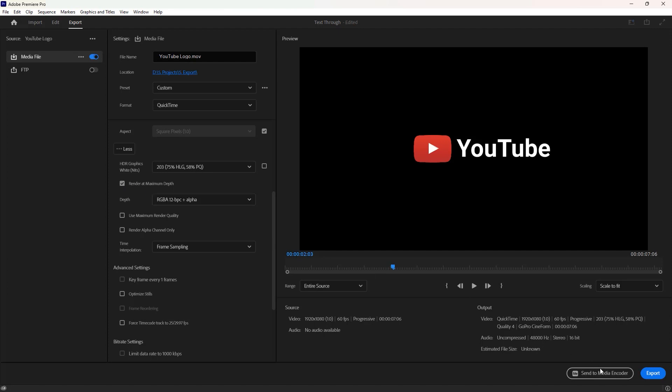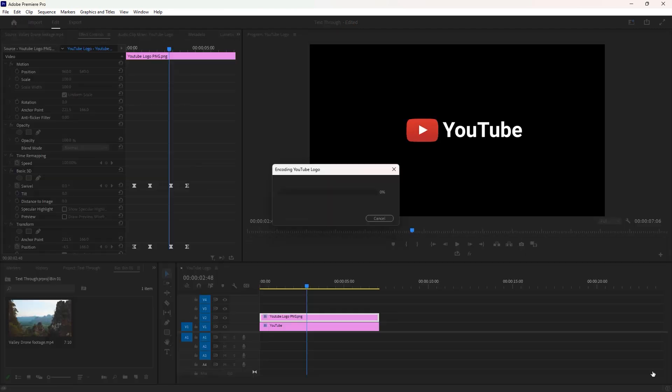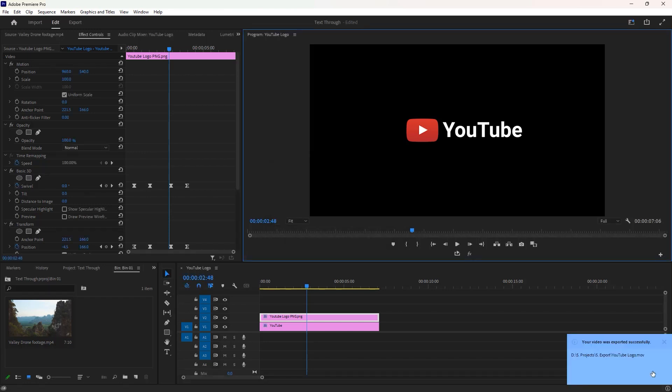Click here if you wanna use a media encoder to export the video. If you don't have media encoder then click on export. And now Premiere will take a few seconds to complete this encoding.